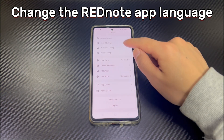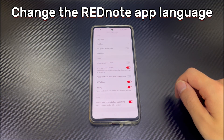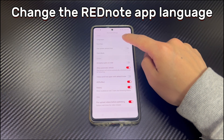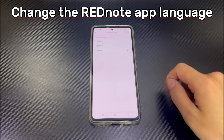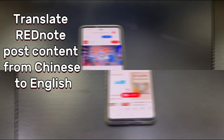Tap General Settings. Choose Language, and then select English. Now you should see the Red Note app language has been switched to the English version. You can now navigate the Red Note app with English easily.